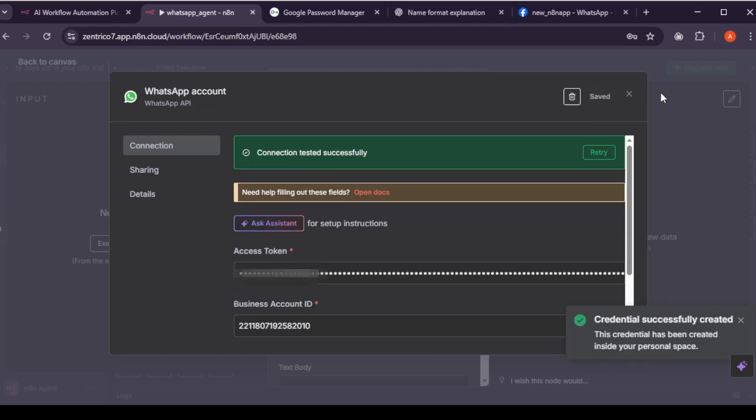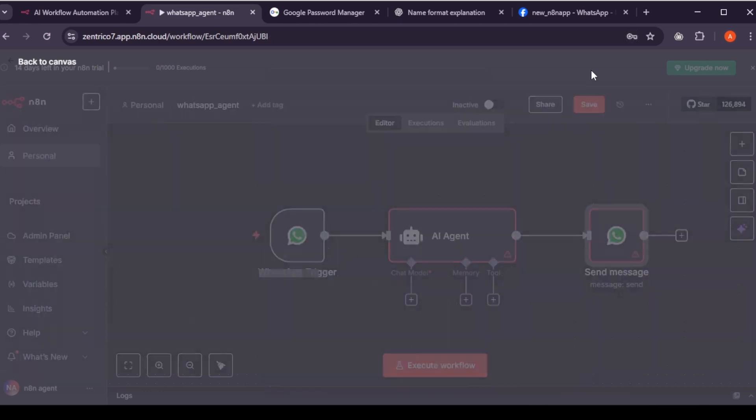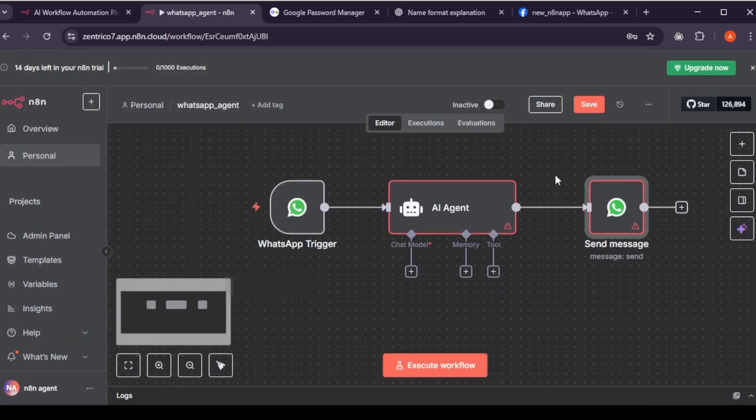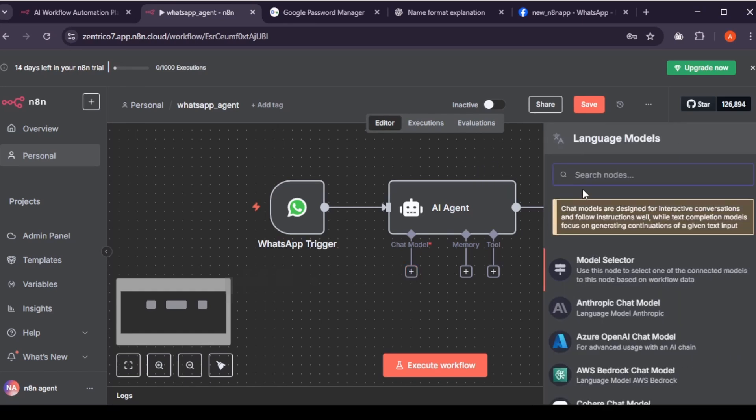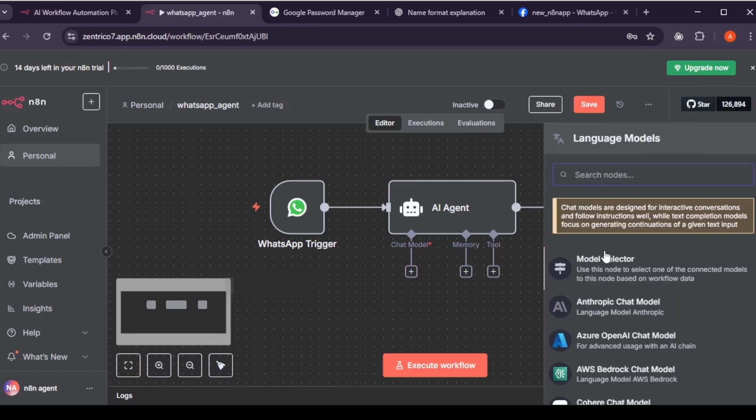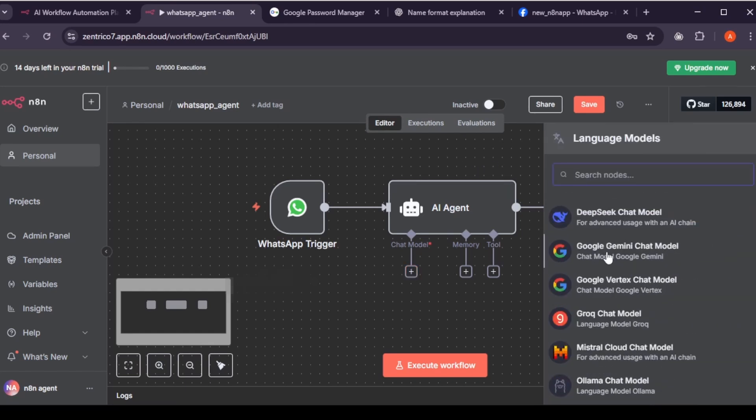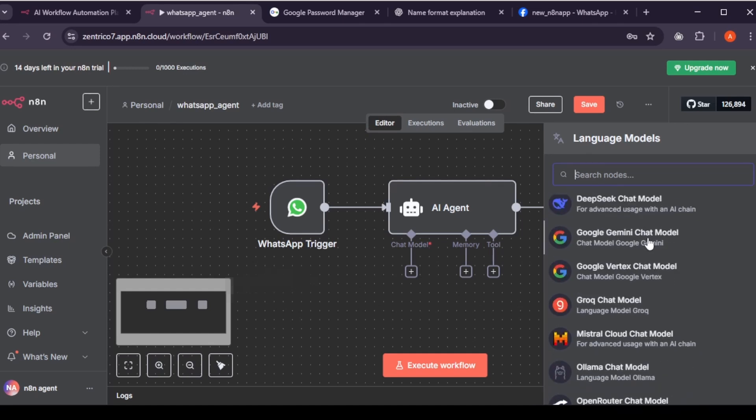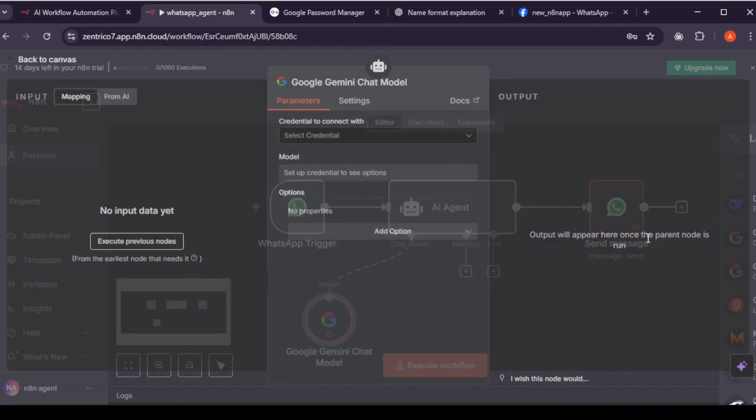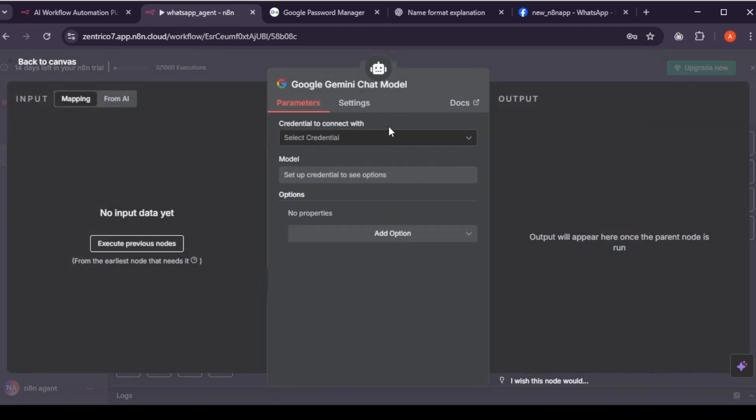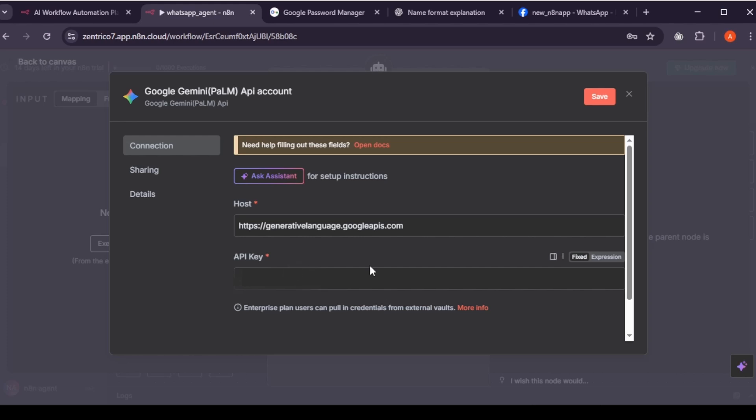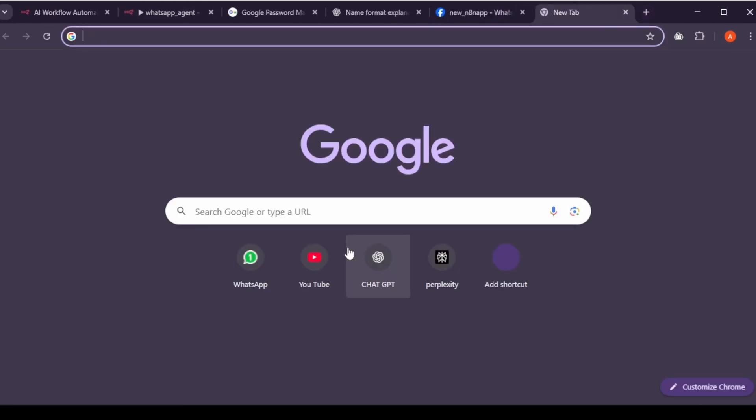Now agent can receive message, but cannot give reply, because it cannot think. To do that, add the chat model, the brain of the agent. Scroll down, find Gemini chat model, and click on it. Set up new credentials. We'll be using the Gemini 2.5 Flash model. It's free to use, so you don't need to pay for the API key.